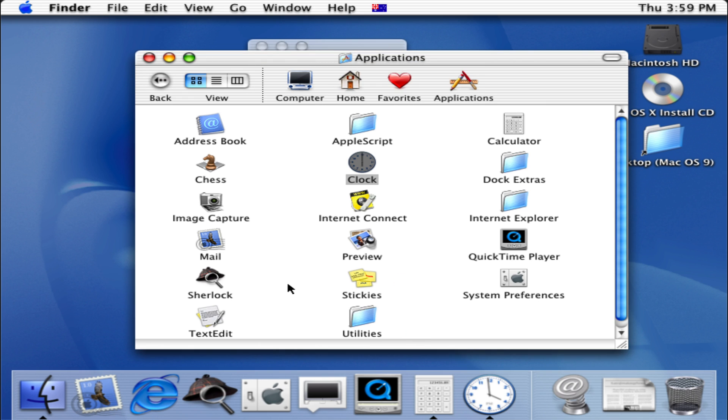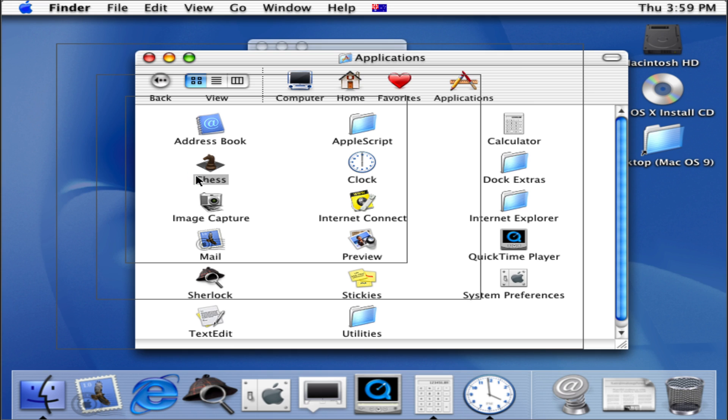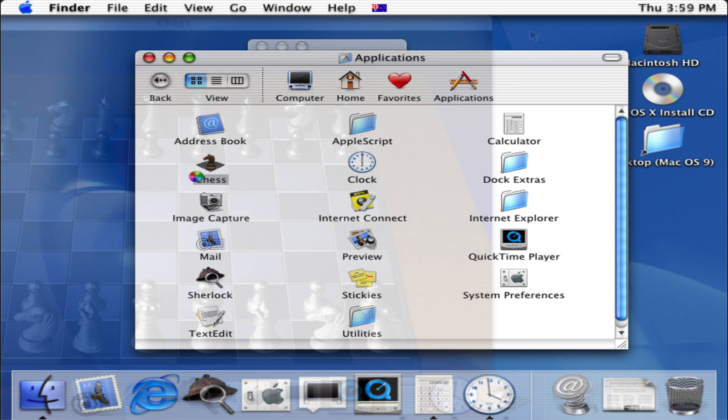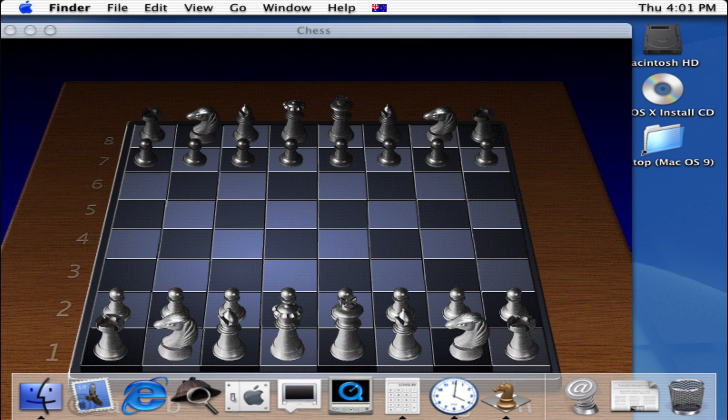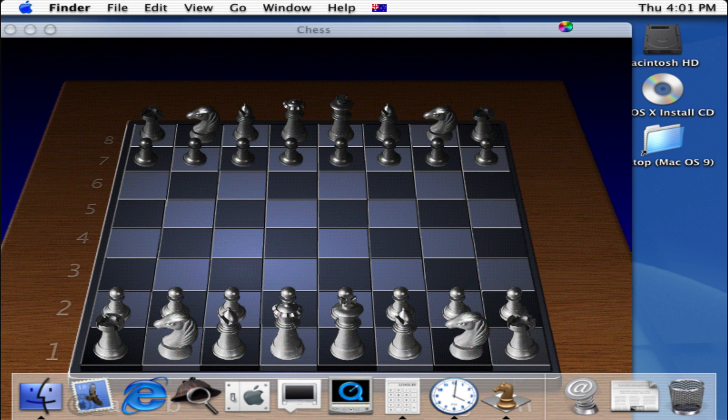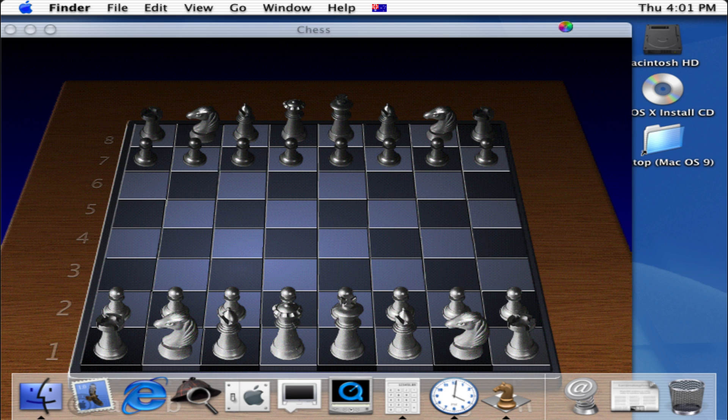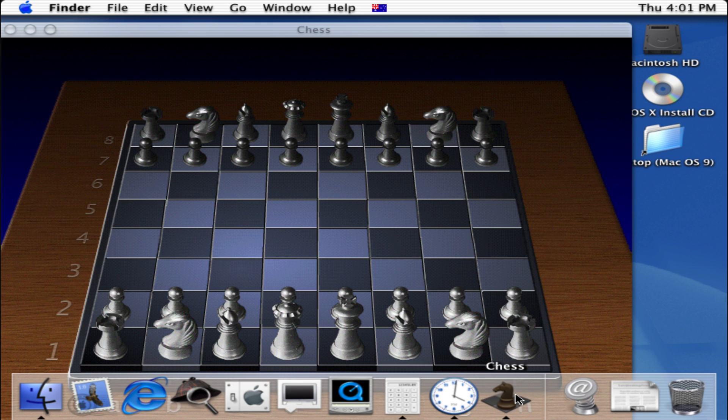Now if we go into other applications such as Chess, we will open that up. So this is how the chess game actually looks in Mac OS X Cheetah. So in this case we can now close that.